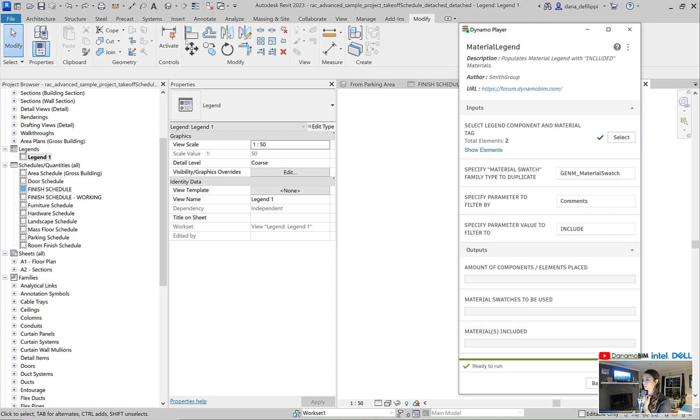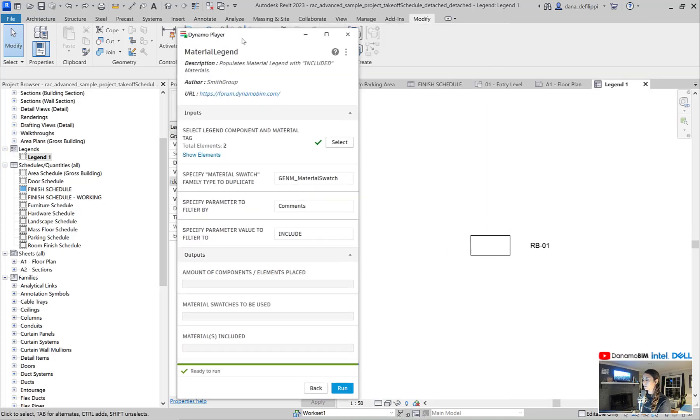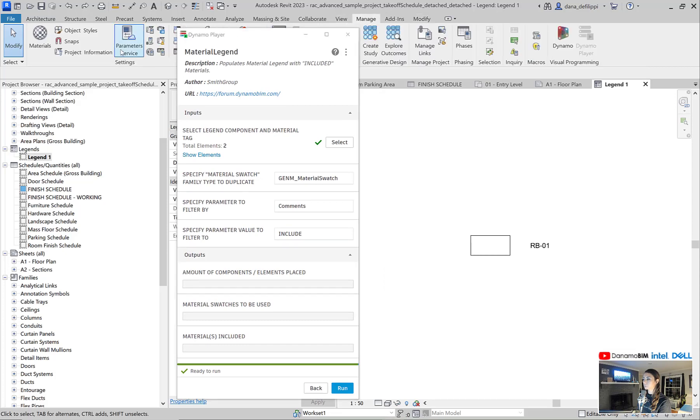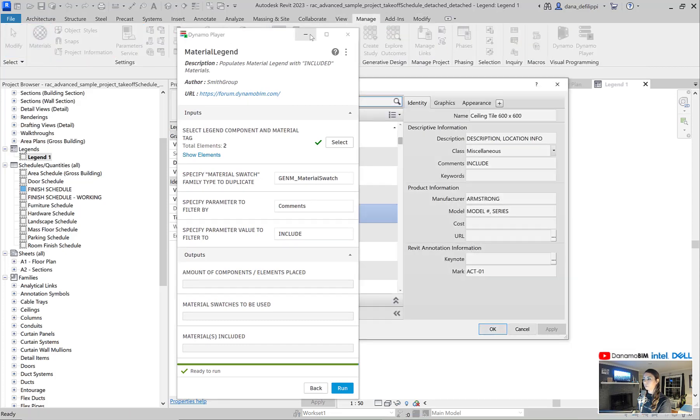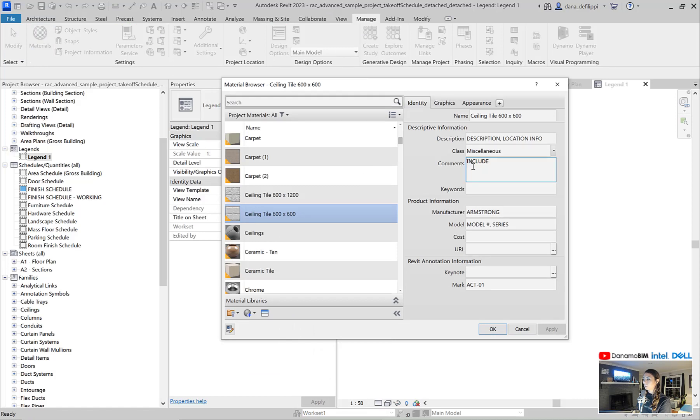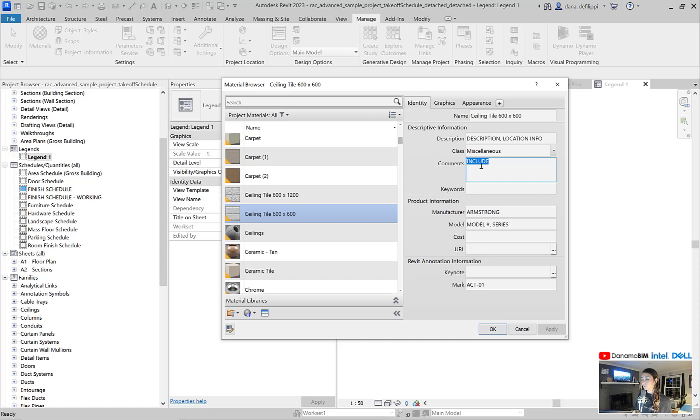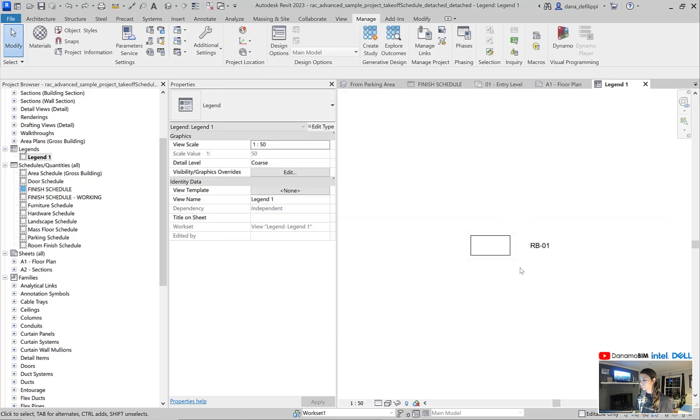So essentially with Dynamo Player, I can generate my material legend automatically. Now, if you recall from our last episode, all of the materials that we want to include, we actually added the comment include so that we can filter our material takeoff schedule. We can use this data as well within Dynamo Player so that essentially every material that is included will automatically have a legend swatch generated for it.